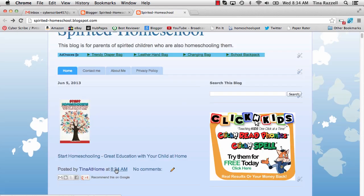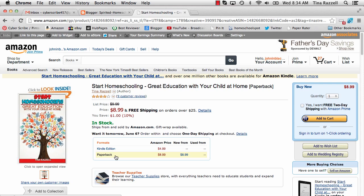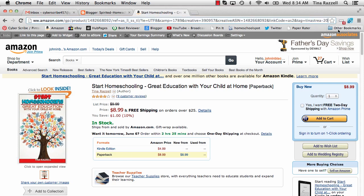And if you click on the link it will take you to Amazon. You should see somewhere up here — this is my referral code. A referral code ends in a dash 20 if you're in the United States.